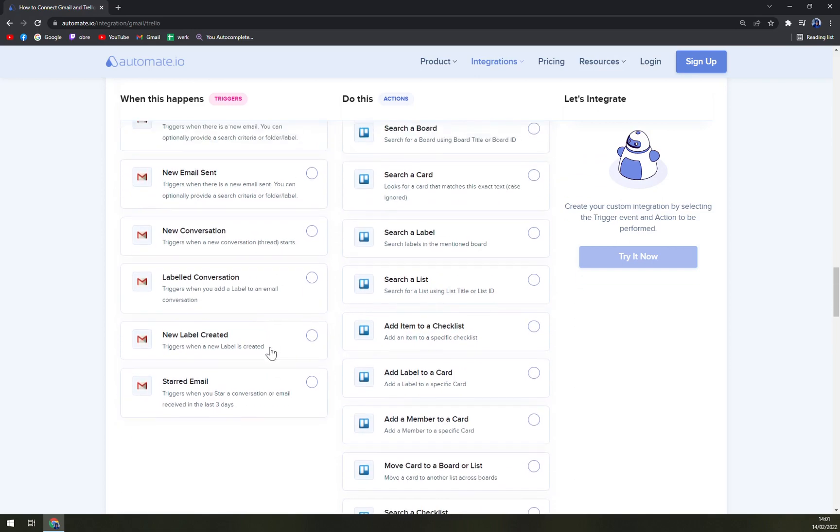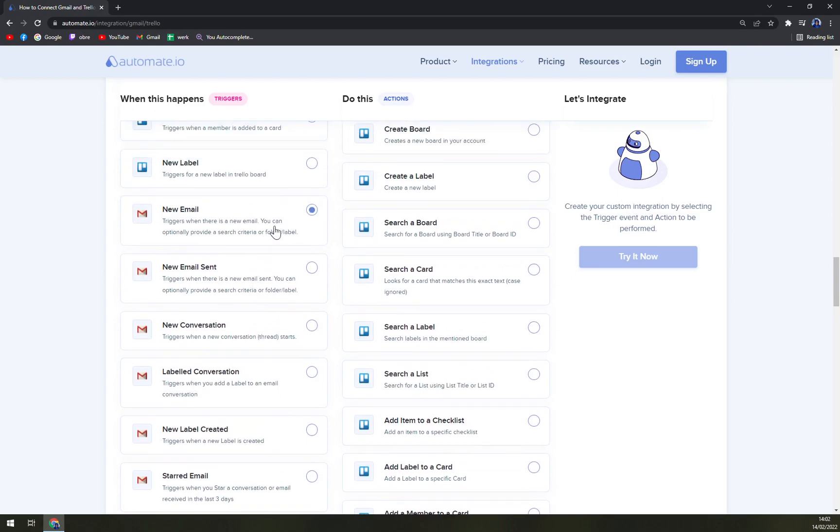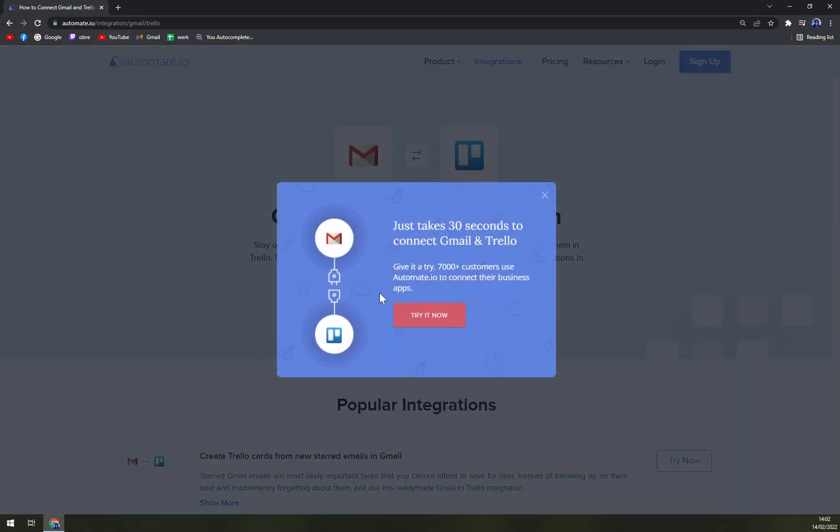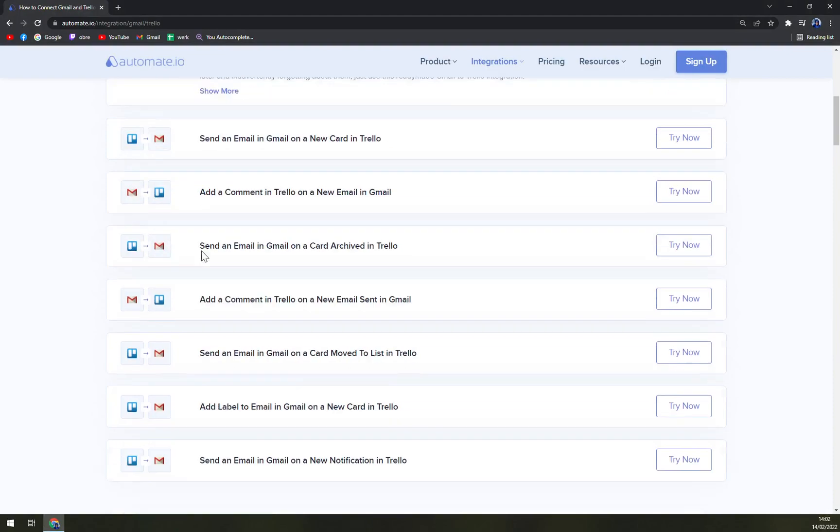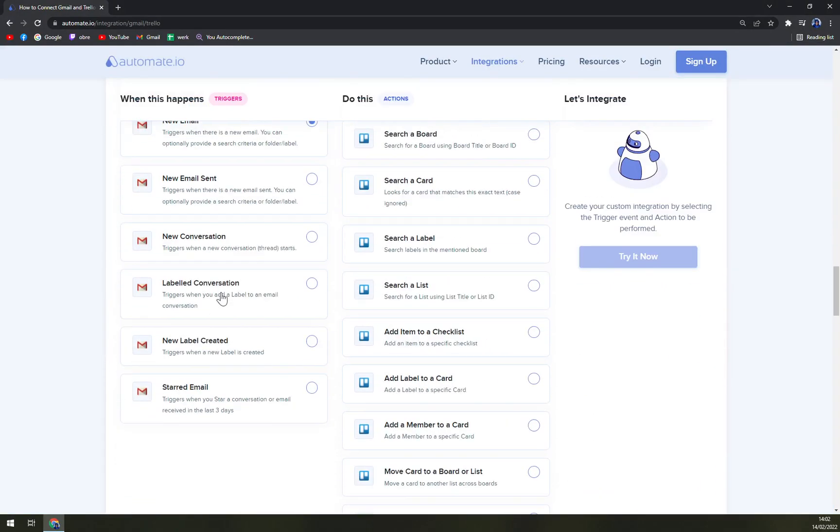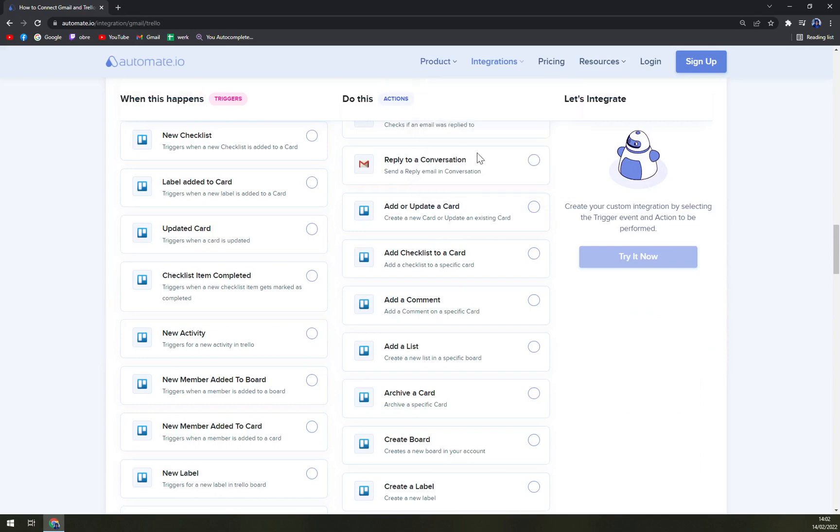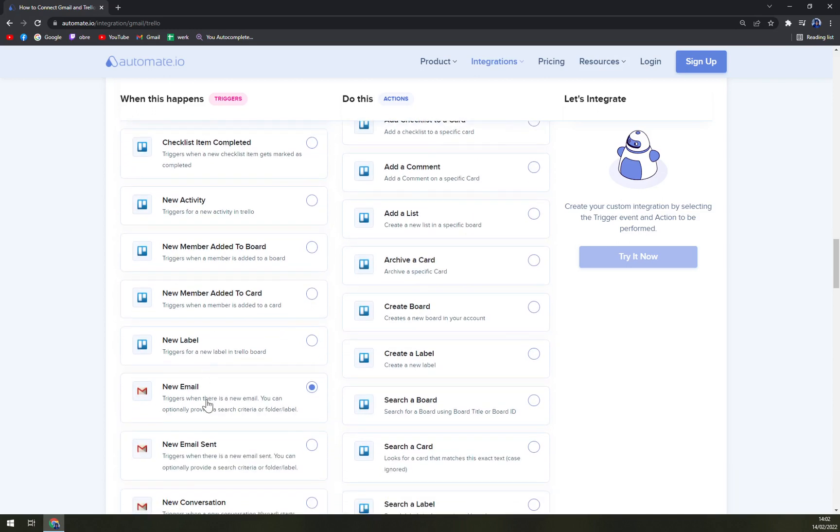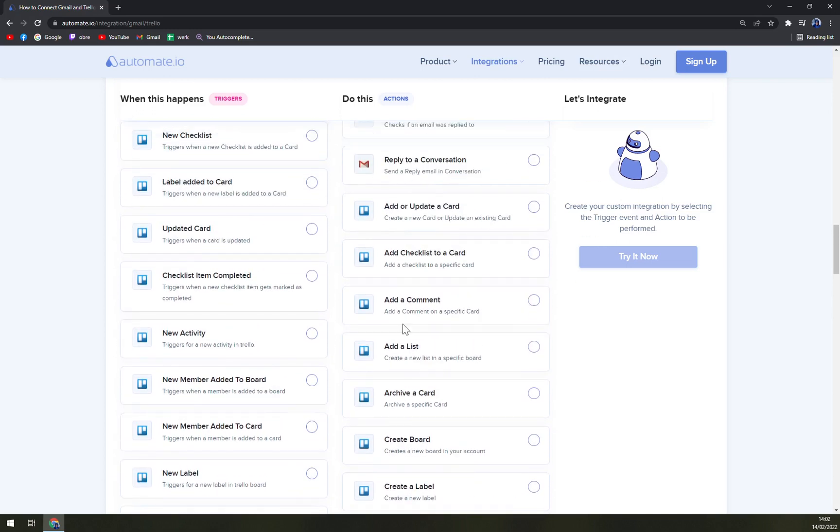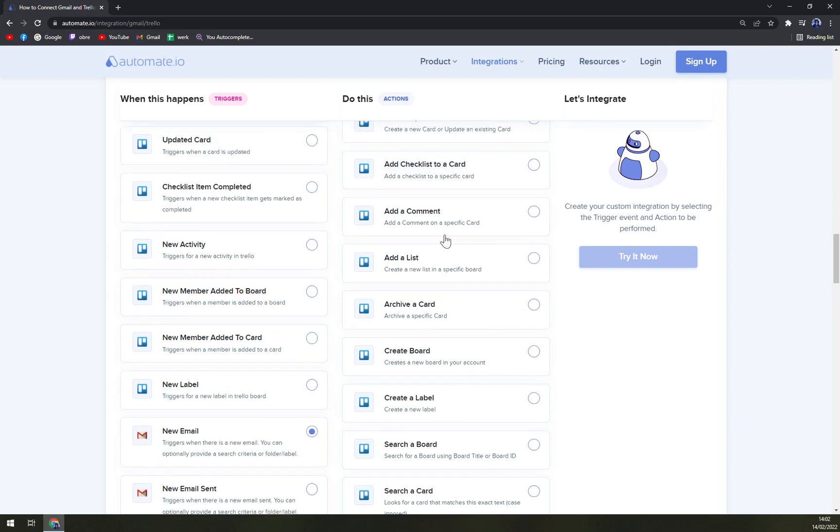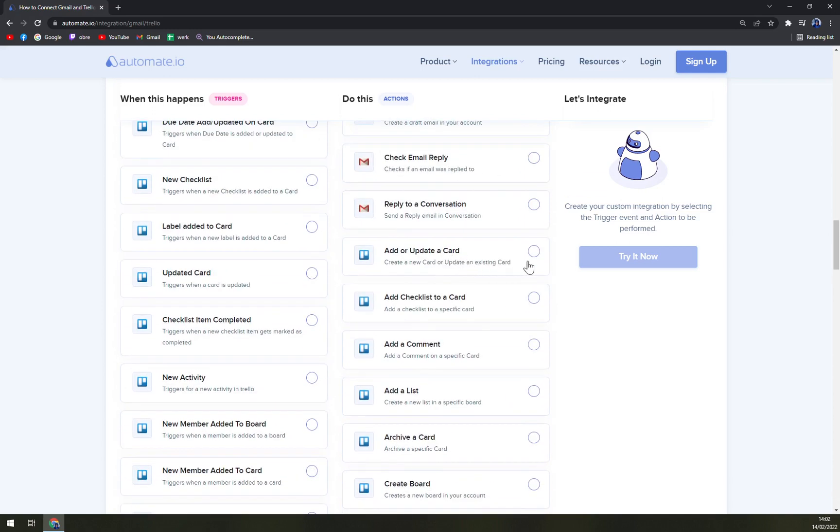In this case, let's go with new email. On the opposite side we have the actions - what will happen when we trigger the Gmail trigger. It will affect obviously the Trello. So new email triggers when there is a new email. You can optionally provide a search criteria or folder label. It will basically add or update a card. Let's go with this one.